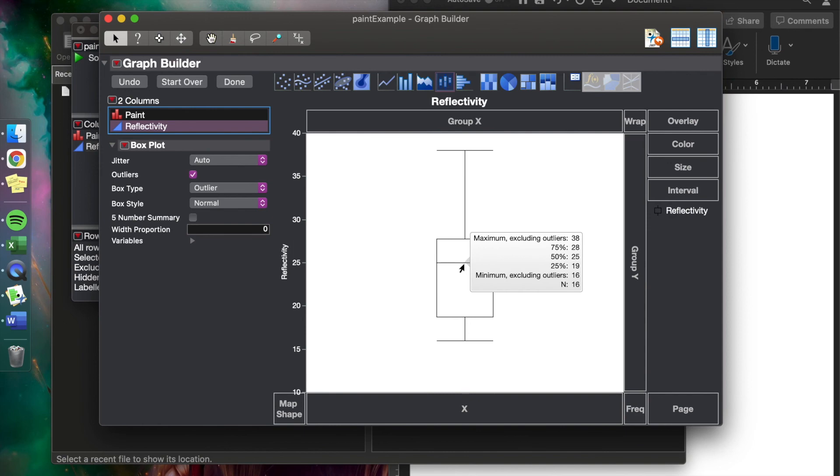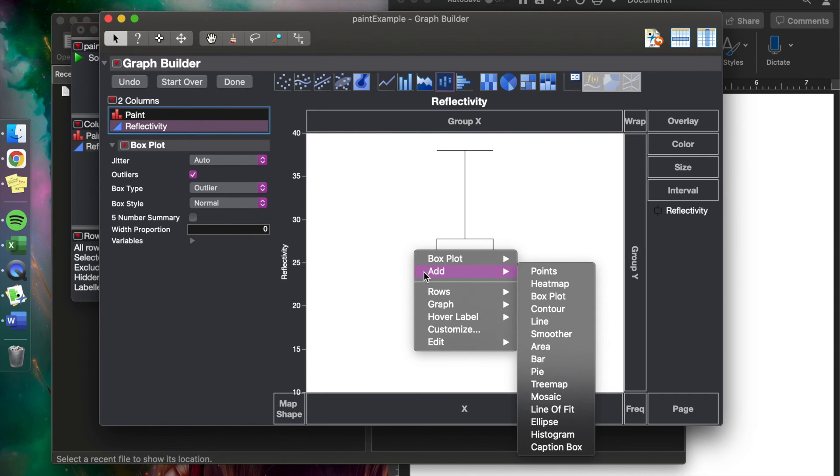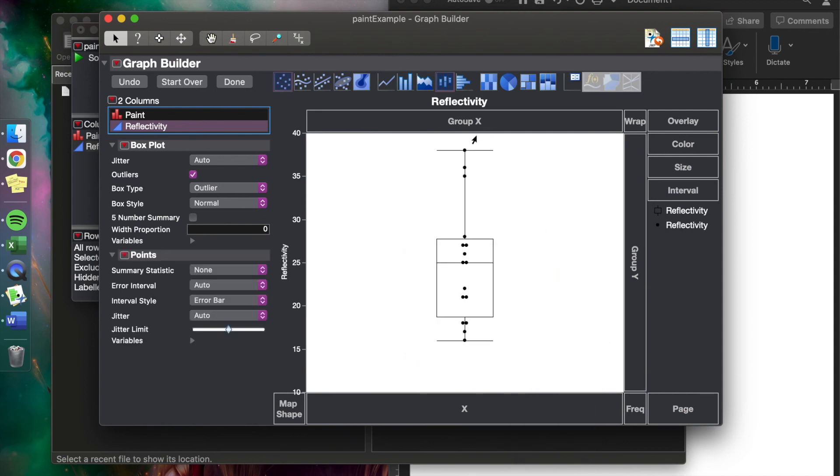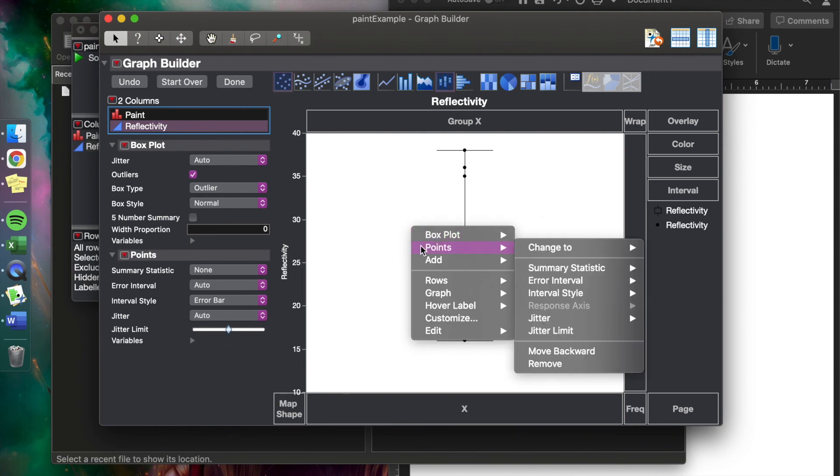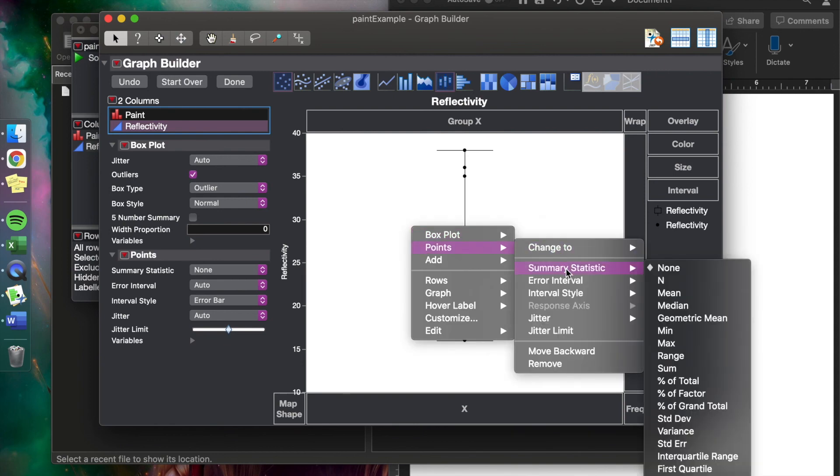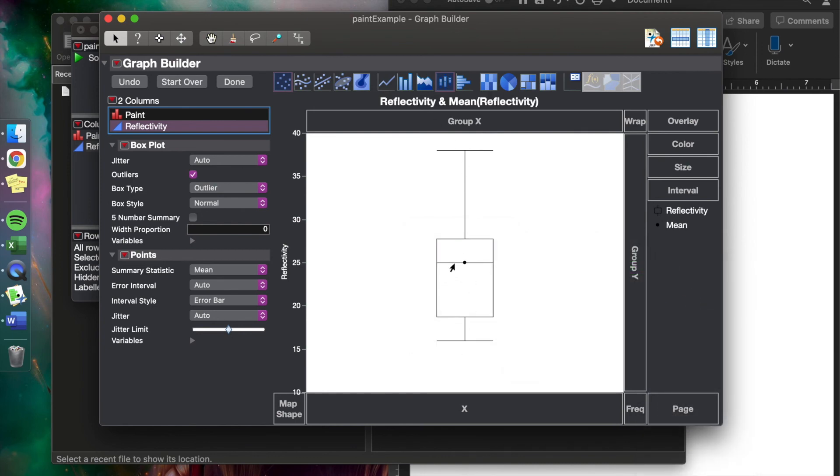Because if we remember our knowledge about box plots, this line is the median, and maybe we want to also look at the mean. So to do that, you can right-click, add points. So that just added our current points. We can right-click again, go back to the points, and we can make it a summary statistic: mean. And so now that dot is the mean of the data, and you can relate it to the median. That's just an aside. Our real goal was to get side-by-side so we can compare the paints.